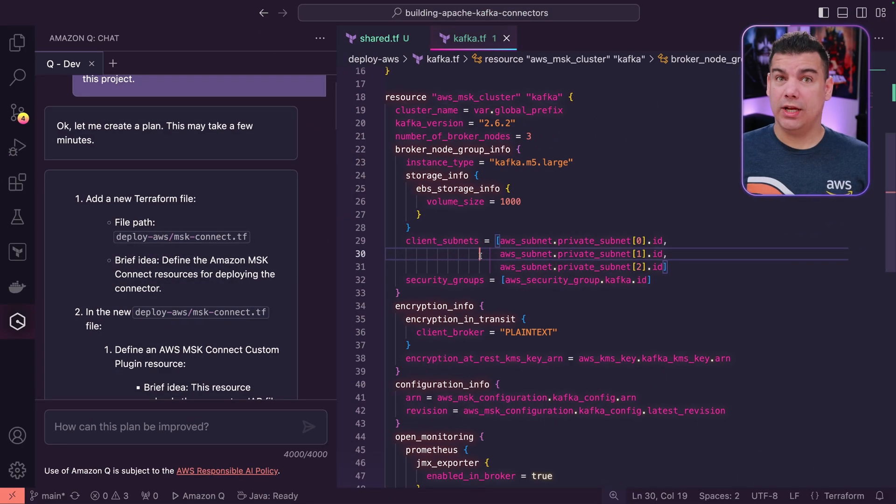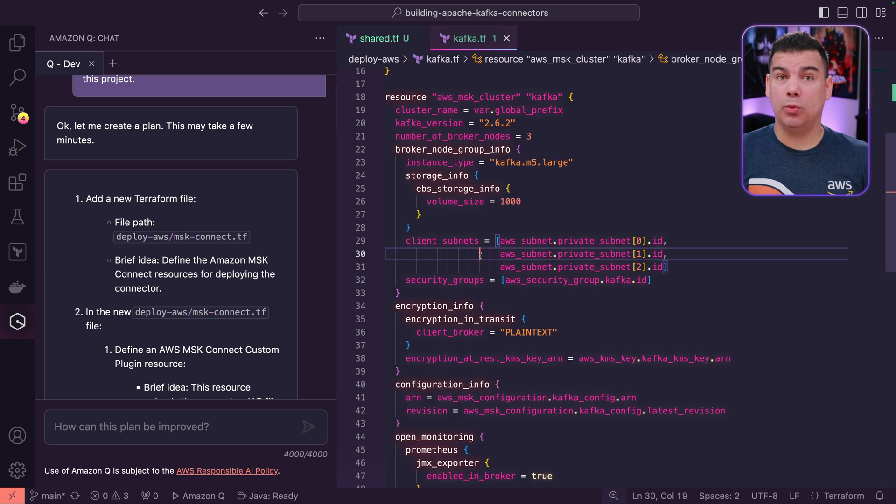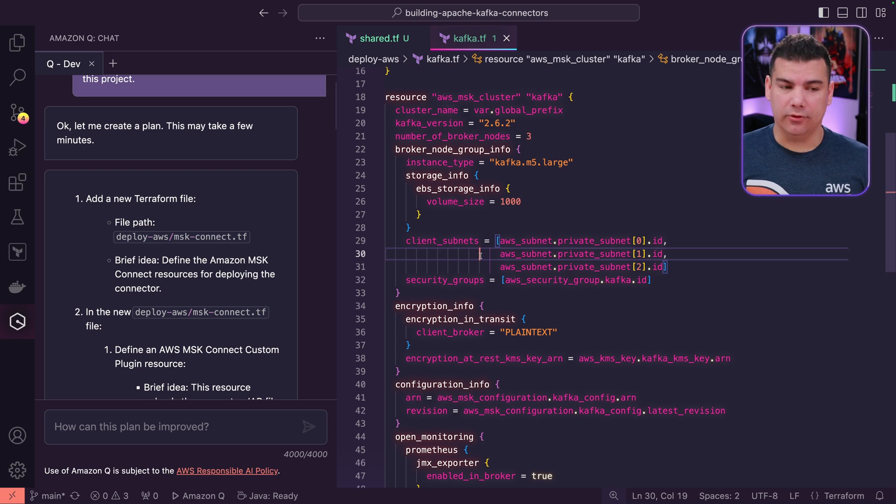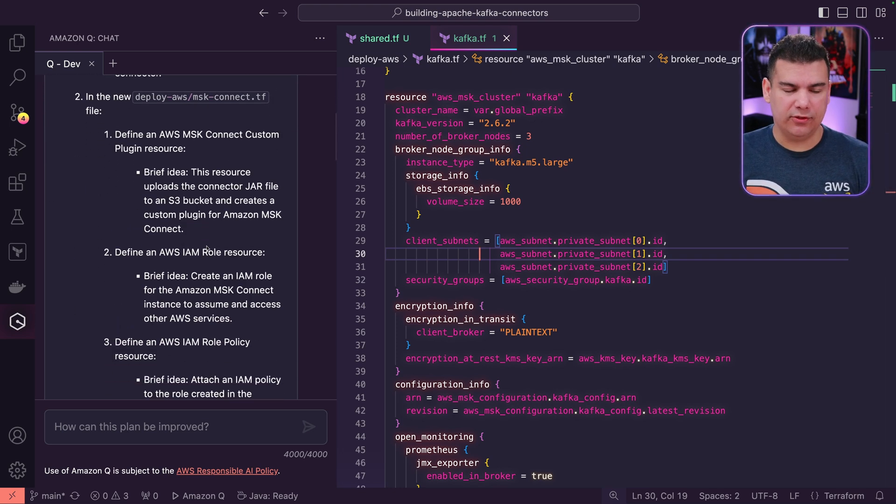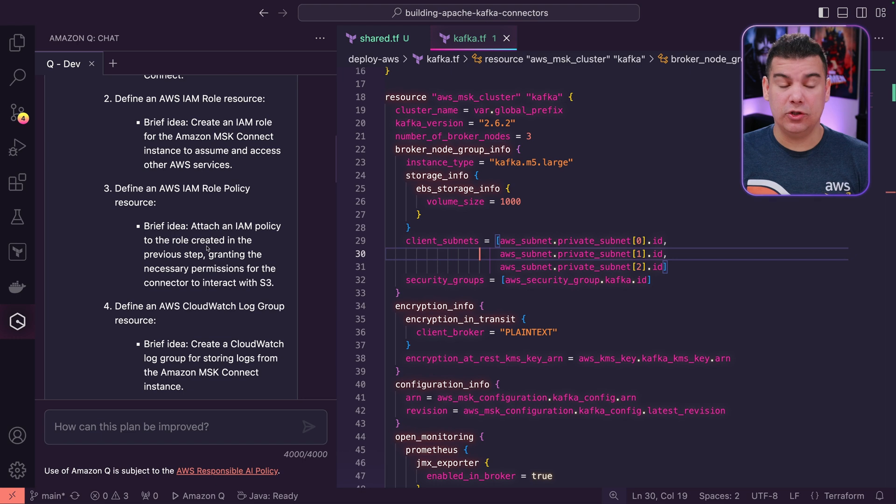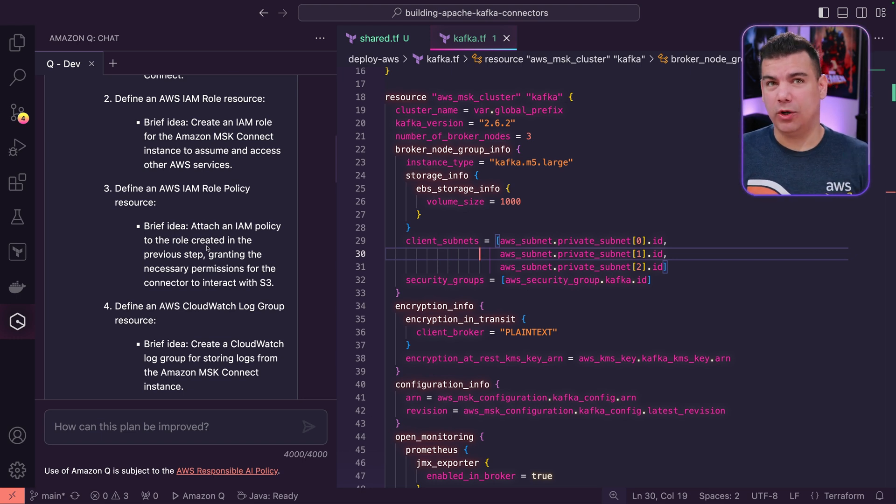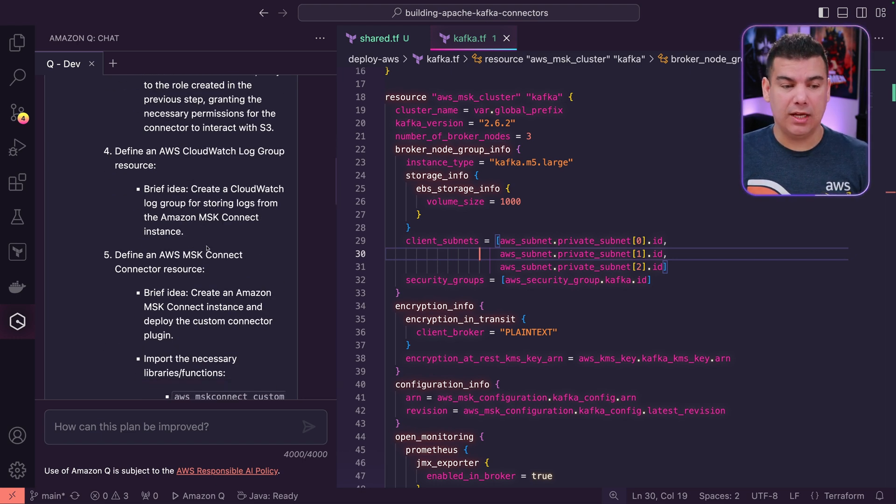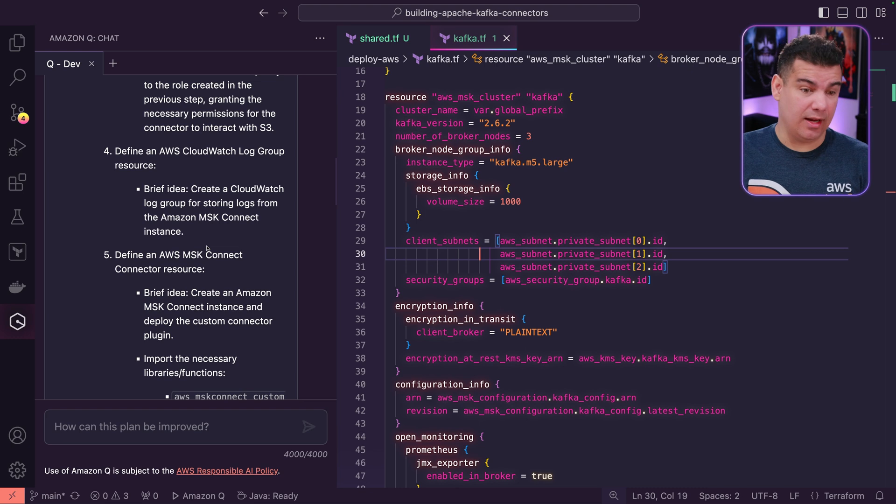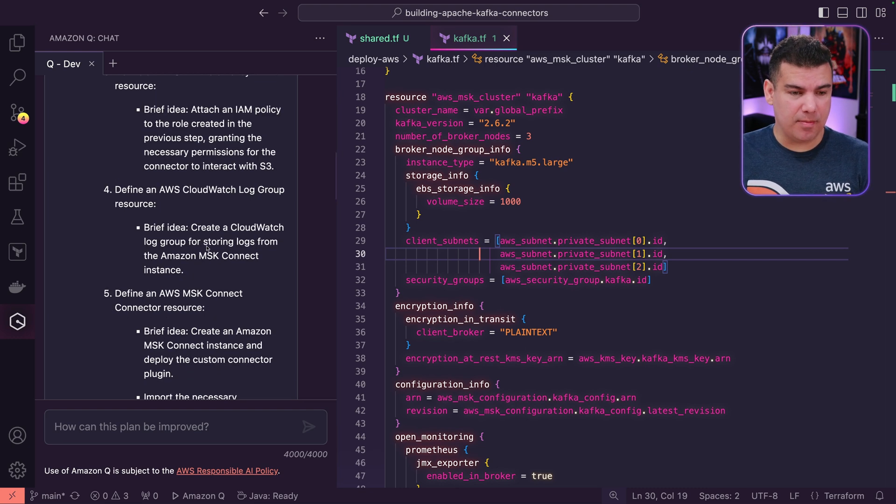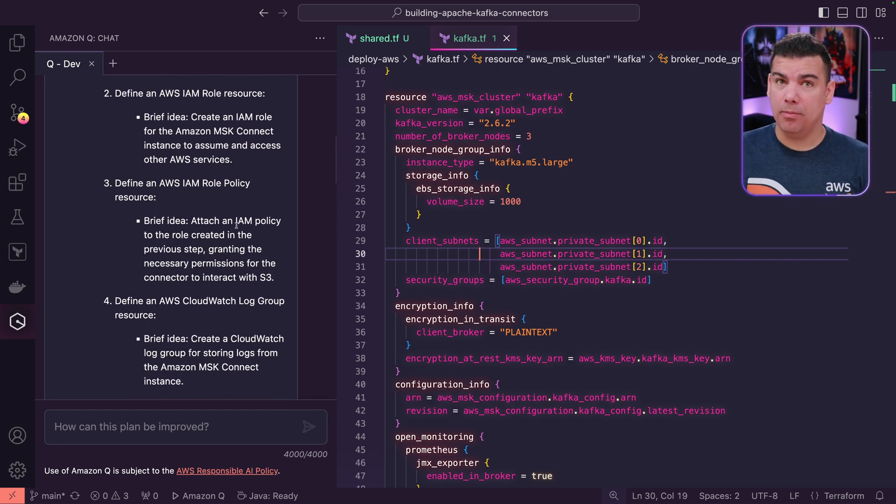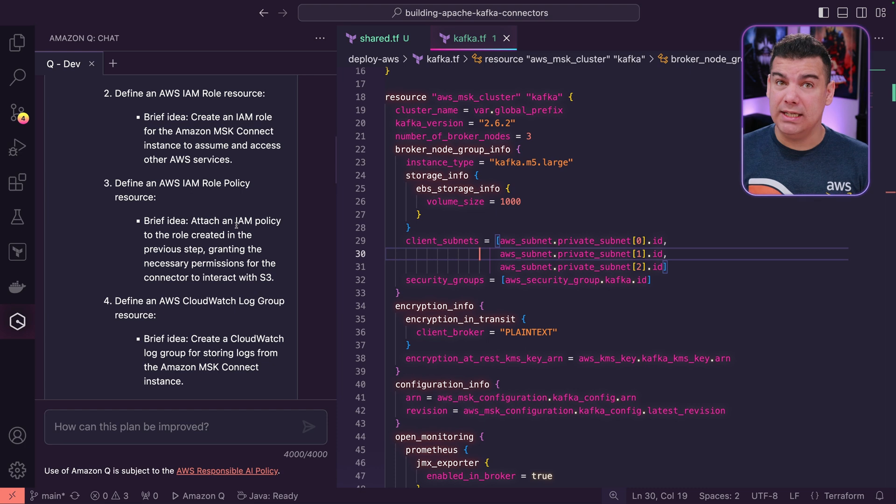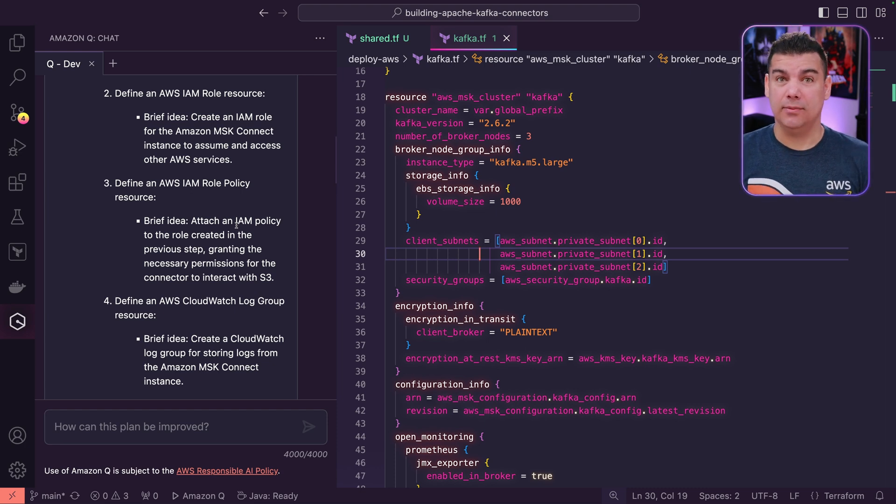Here's the recommendation that was created by Amazon Q developer with something that we call the plan. The plan is the set of very detailed instructions that not only is going to create some of the code that was requested, but also give some architectural guidance about what to do next. For example, it just reminded me that I have to mind the creation of IAM policies because the connector is going to need this to communicate with the system.